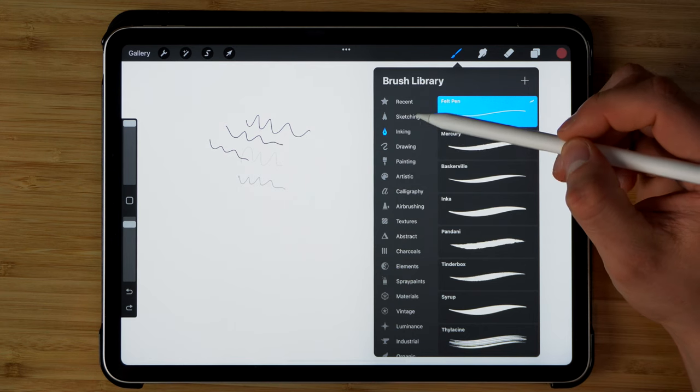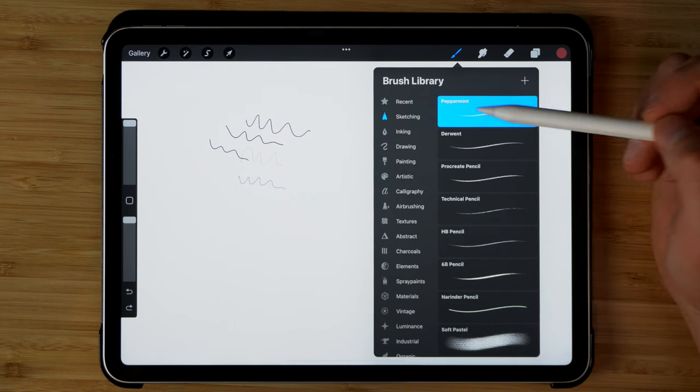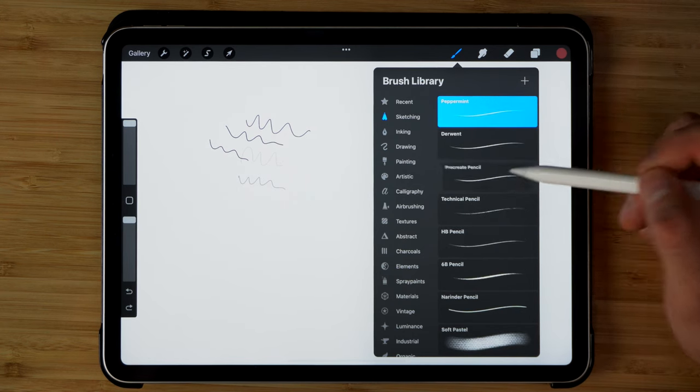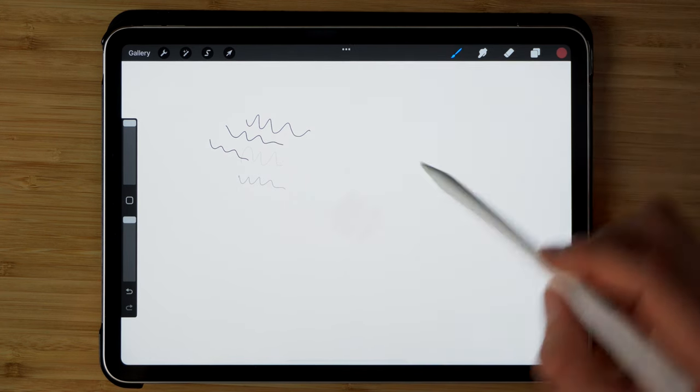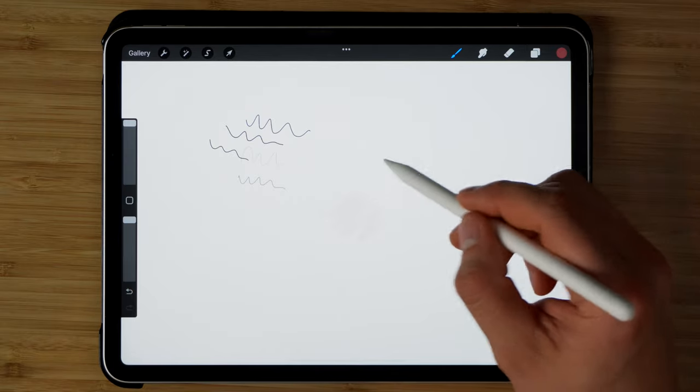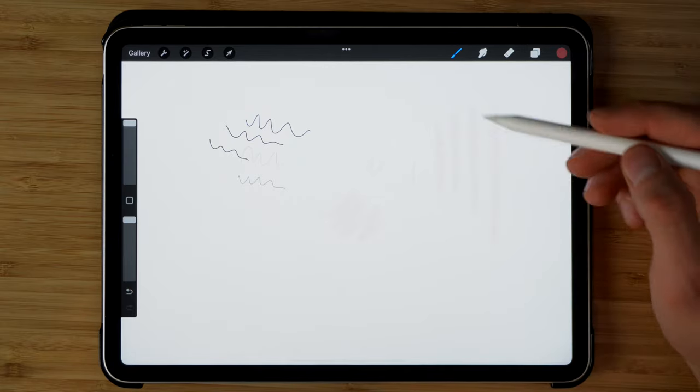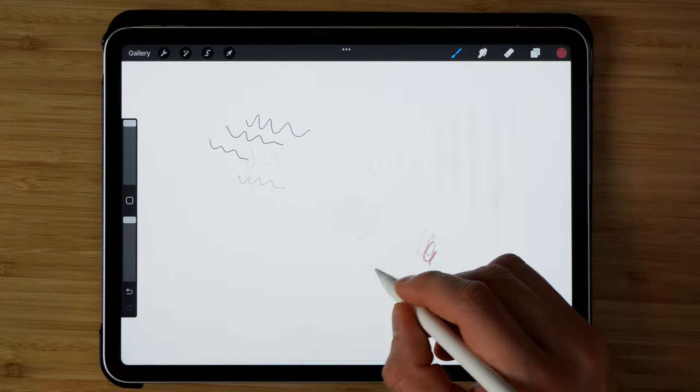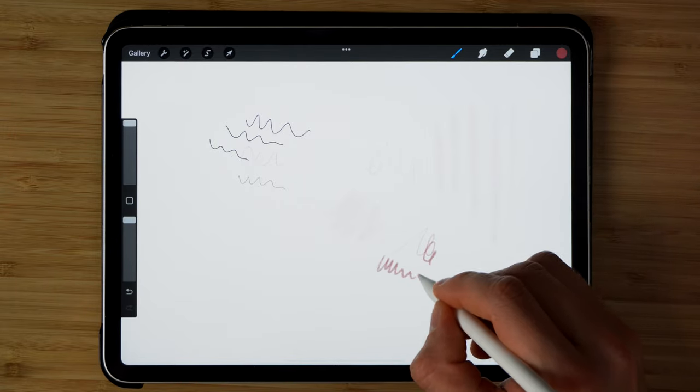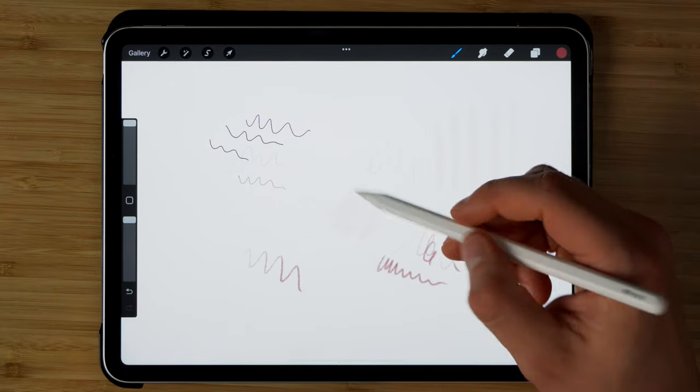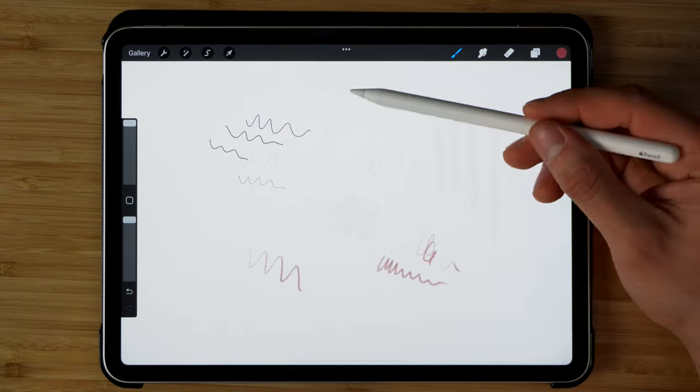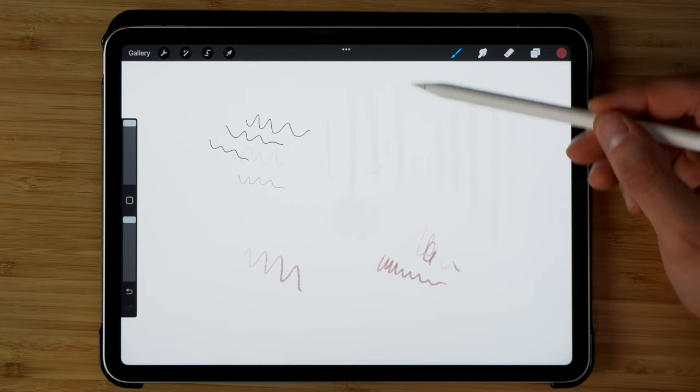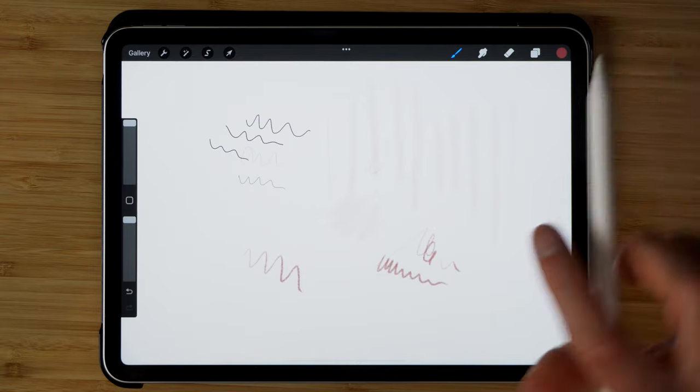For example, if we go to sketching and we pick one of these pencils, you can see that there's a lot of movement dynamics that the Procreate app offers with the Apple Pencil. So it's things like sensitivity to the pressure, the size, and then if we tilt it sideways, it gives us a wider stroke.